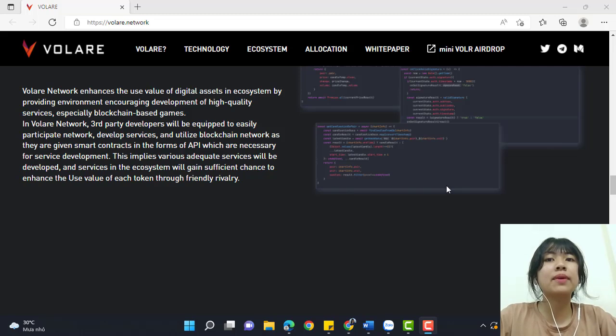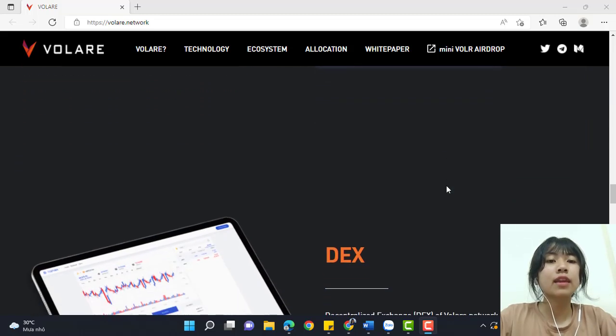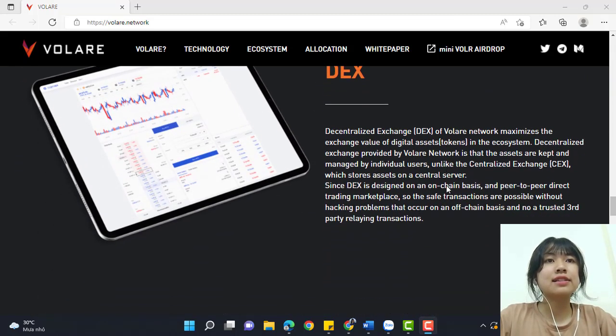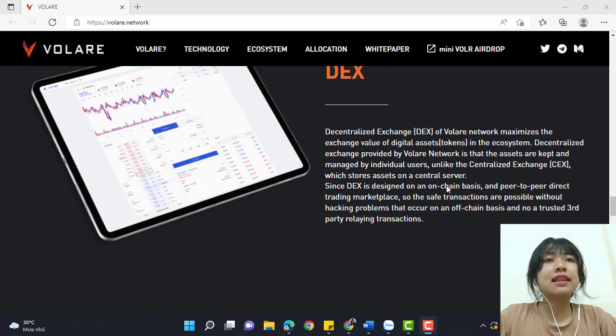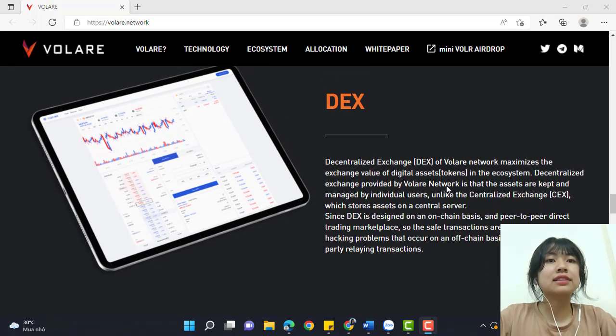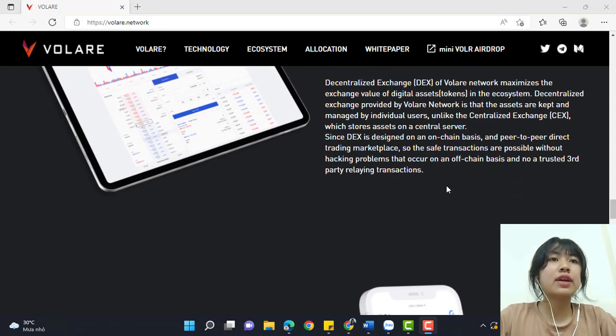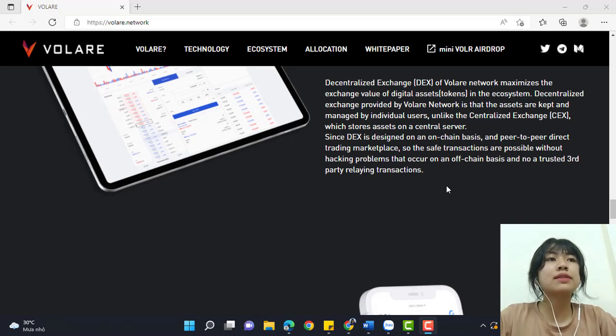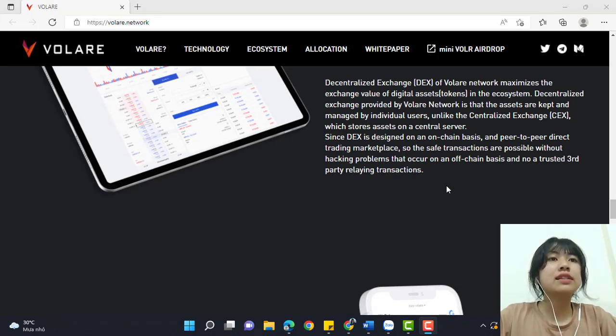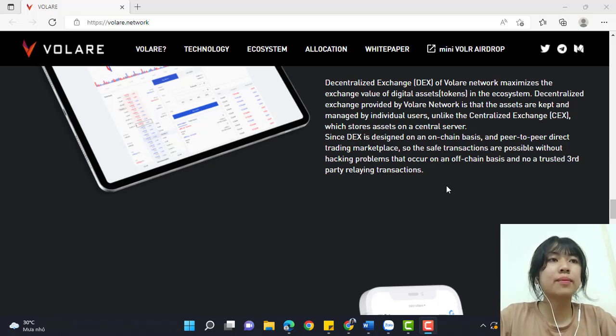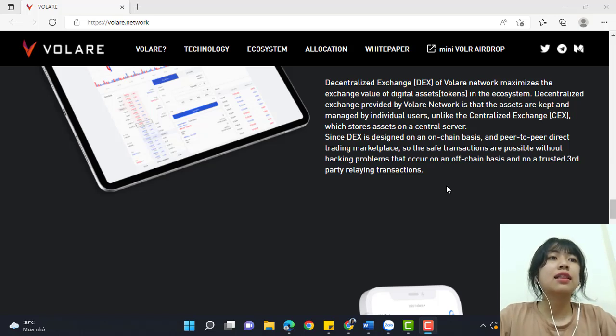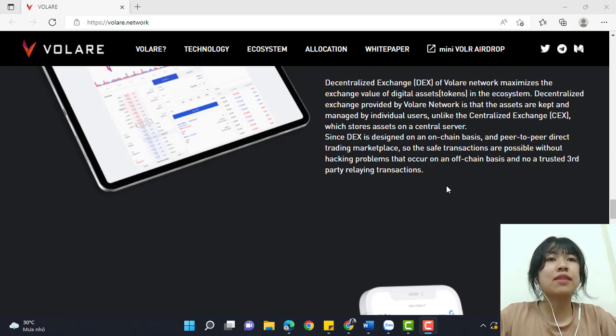This is the DEX, a decentralized exchange of Volare Network that maximizes the exchange value of digital asset tokens in the ecosystem. The decentralized exchange provided by Volare Network ensures that assets are kept and managed by individual users, unlike centralized exchanges which store assets on central servers.